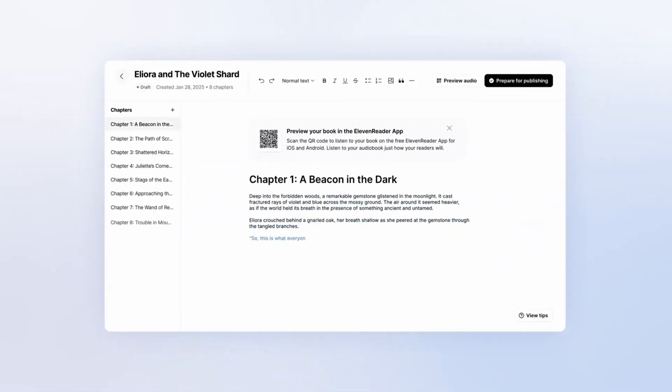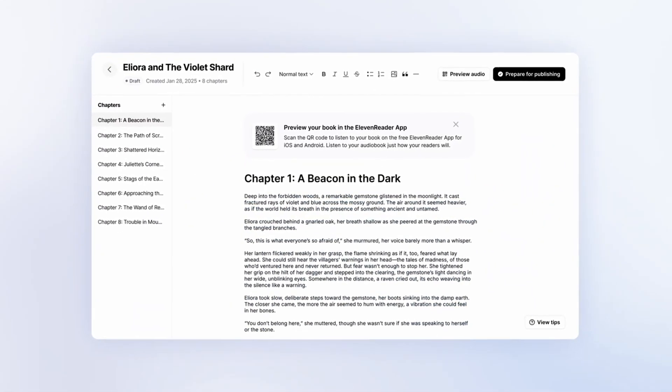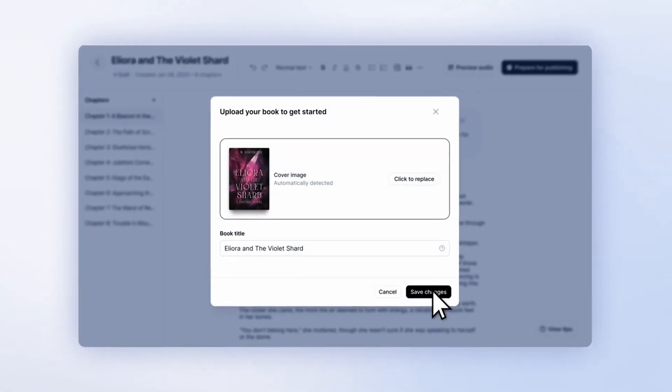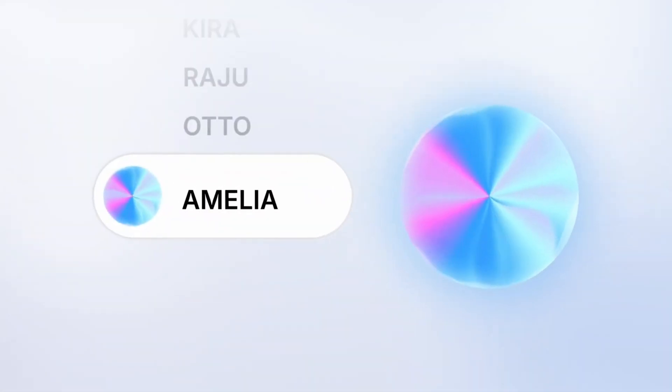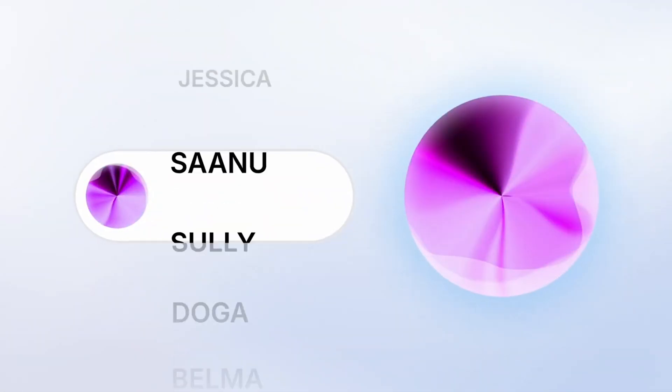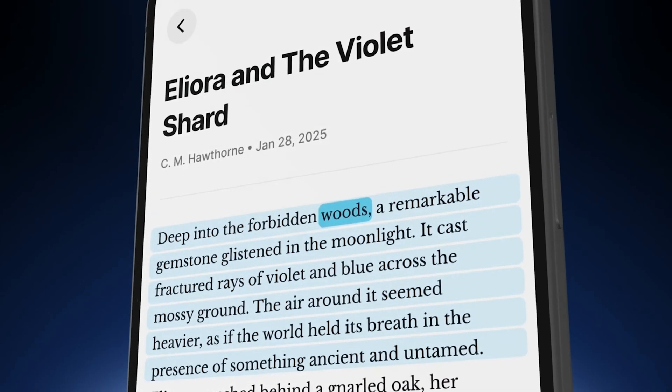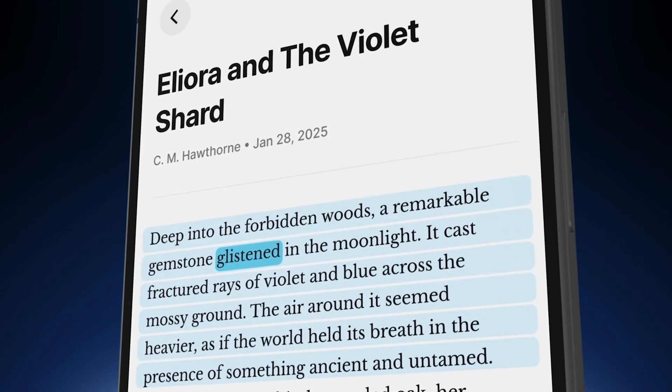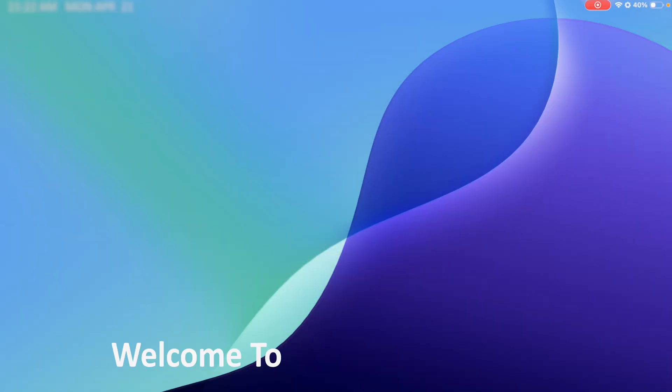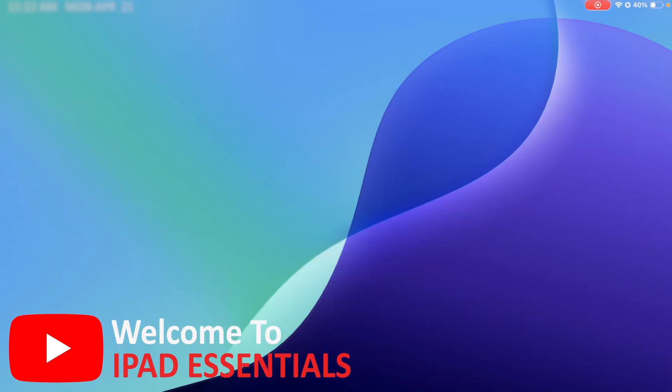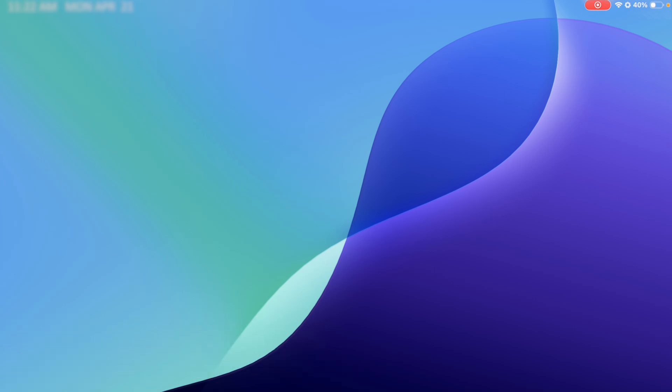Still staring at 200 page PDFs? Let your iPad read them for you, free and in natural AI human voice. Hey there everyone, I am Pritam and you are watching iPad Essential. In the next few minutes you will master this technique.